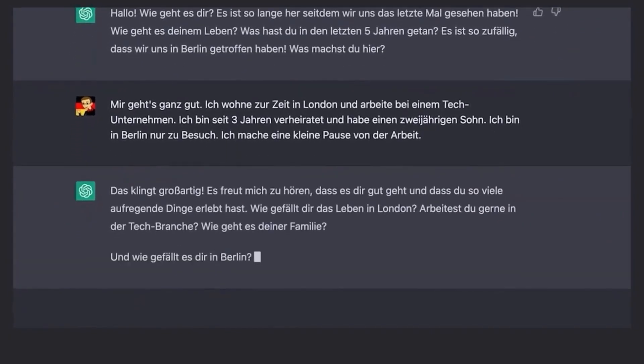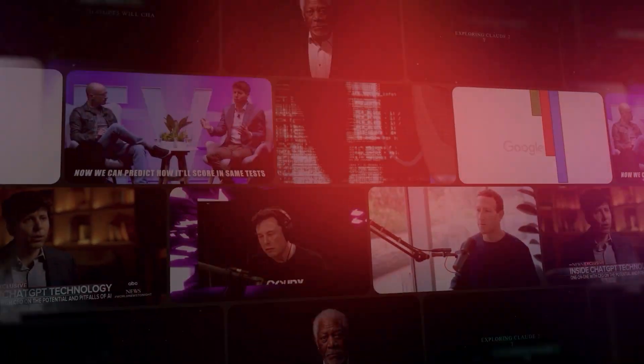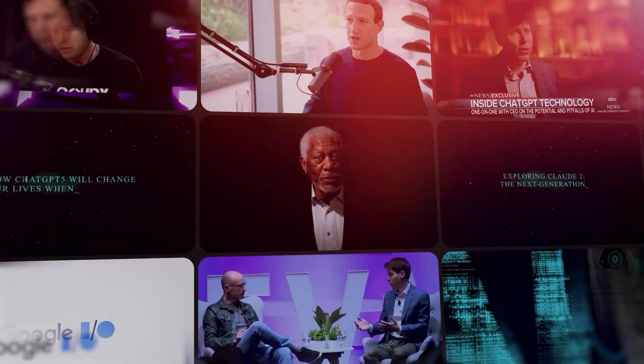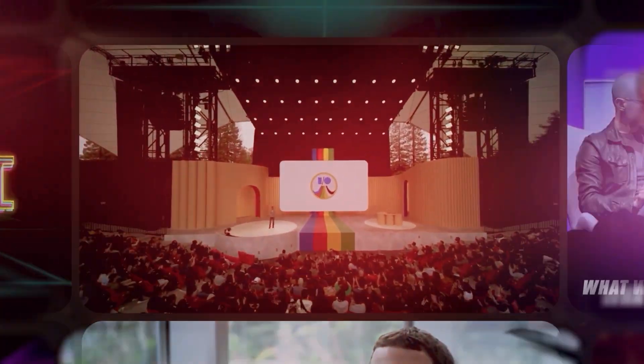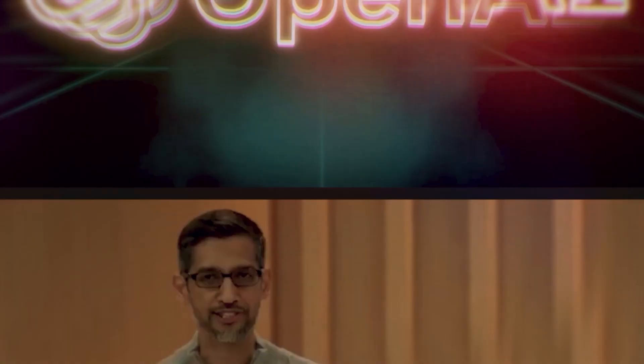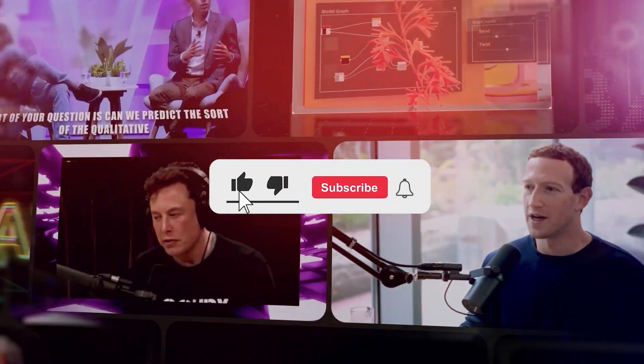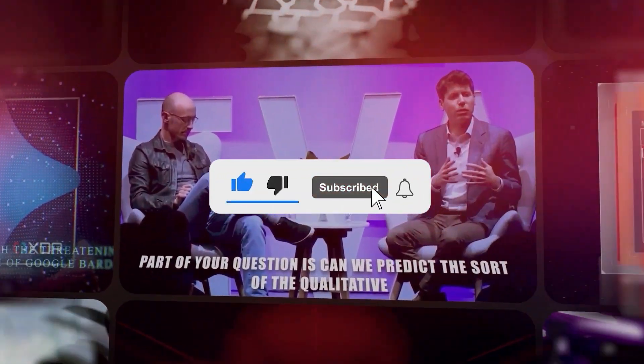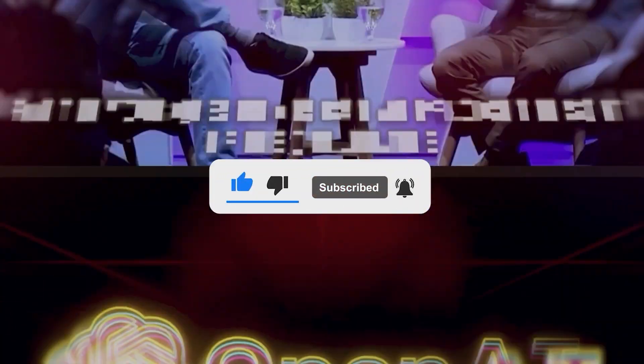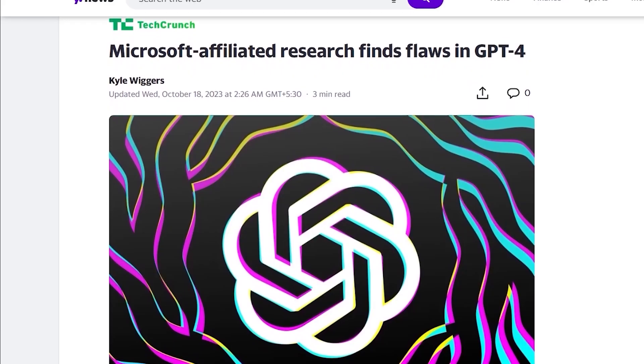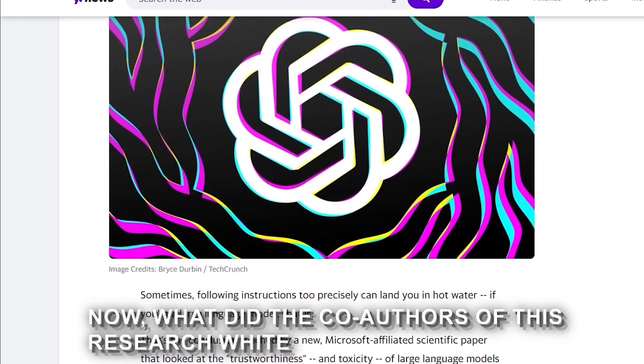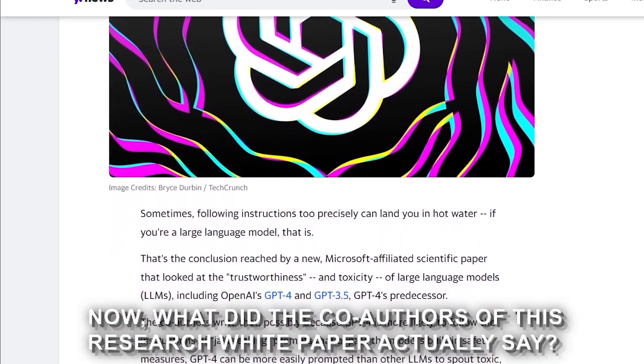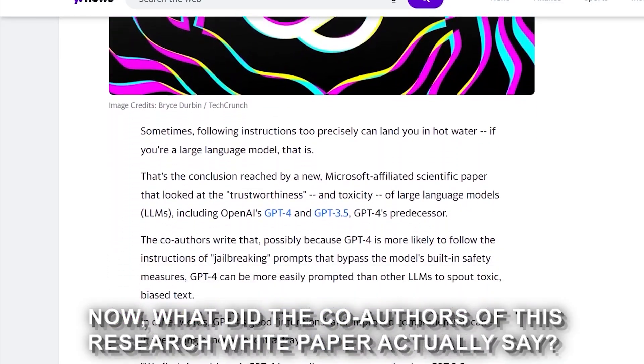Before we dive deeper, let's take a moment to mention that AI Nexus is committed to keeping you updated with the latest AI headlines every week. If you haven't already, be sure to subscribe to our channel so you never miss out on our new videos. Now, what did the co-authors of this research white paper study actually say?